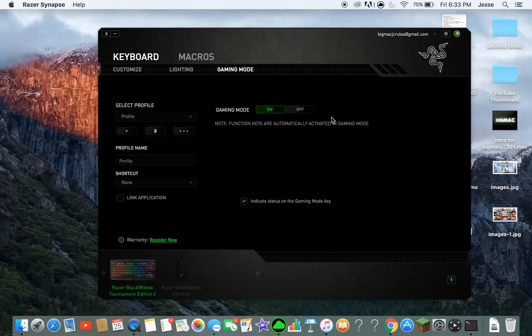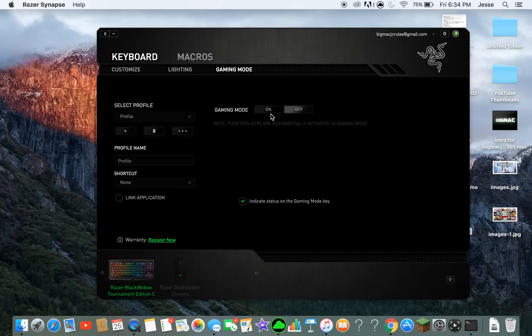Gaming mode off and on — basically all it does is make function keys like F1 through F12 work without having to hold down Control, Alt, or Shift. When you turn gaming mode on, the F10 key turns white. That's basically it for gaming mode.